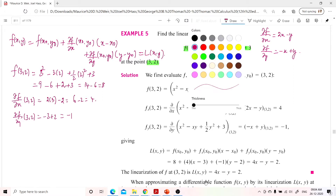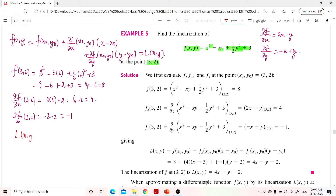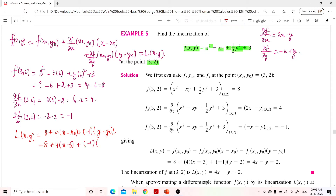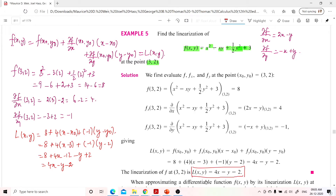Substituting all values into L(x, y): L(x, y) = 8 + 4(x − 3) + (−1)(y − 2) = 8 + 4x − 12 − y + 2 = 4x − y − 2. So the required linearization is 4x − y − 2. Is the linearization concept clear?